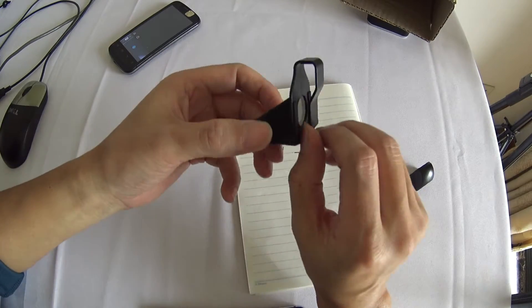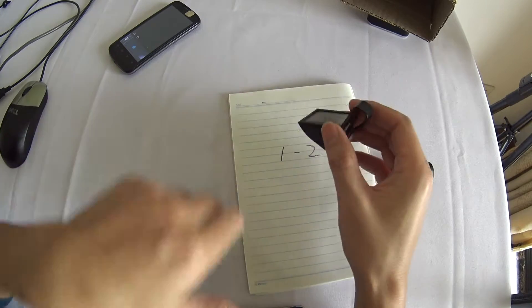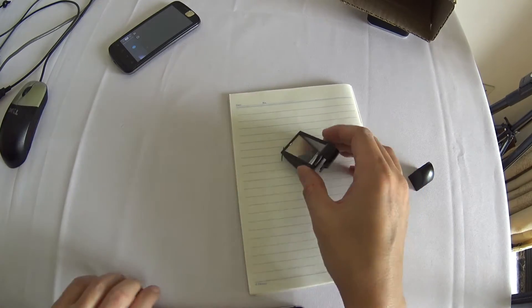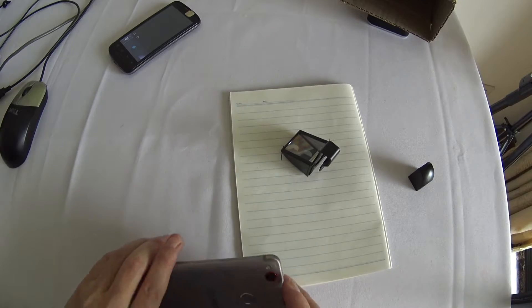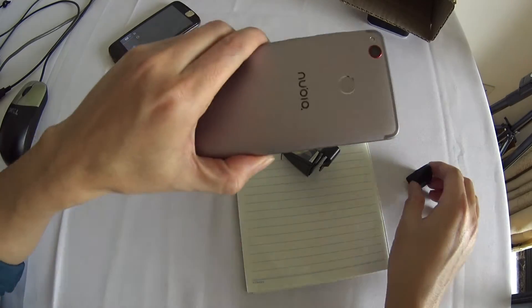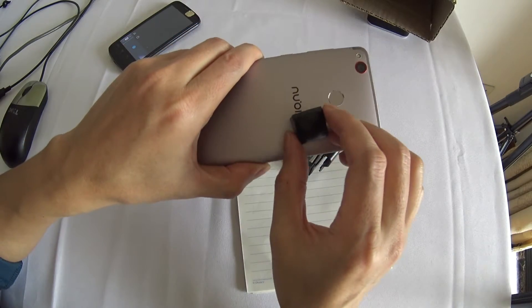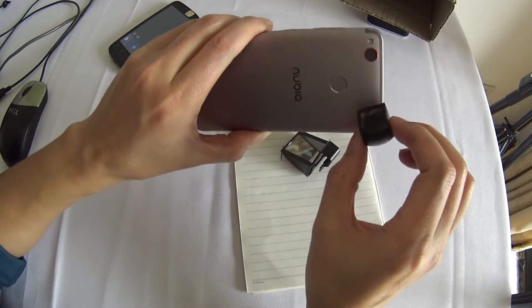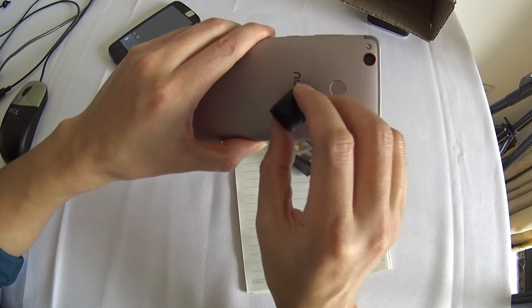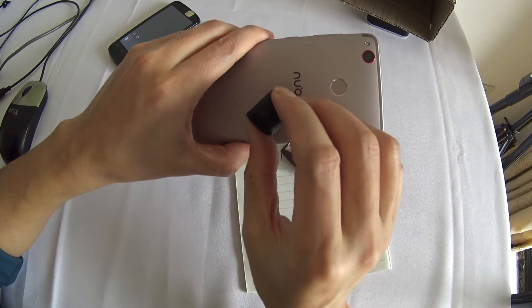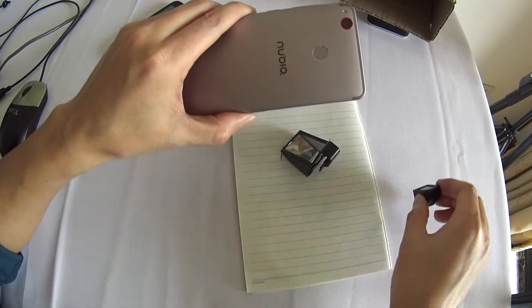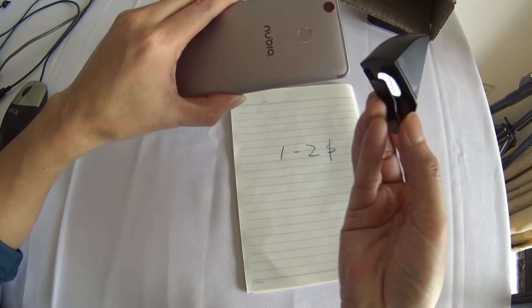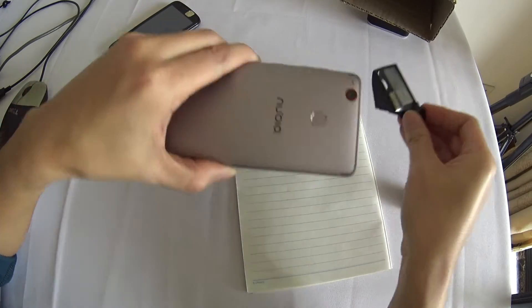The clip one is useful. When you have this kind of mobile phone that's total aluminum, the magnetic force cannot adhere to it, so the clip is good to use.